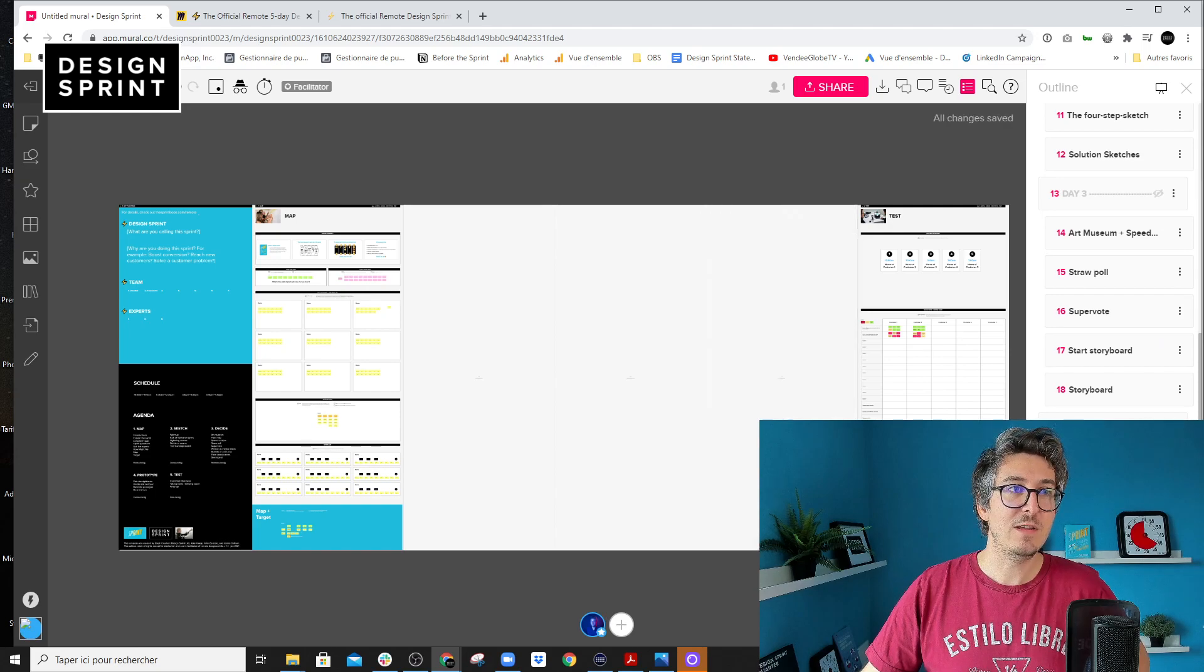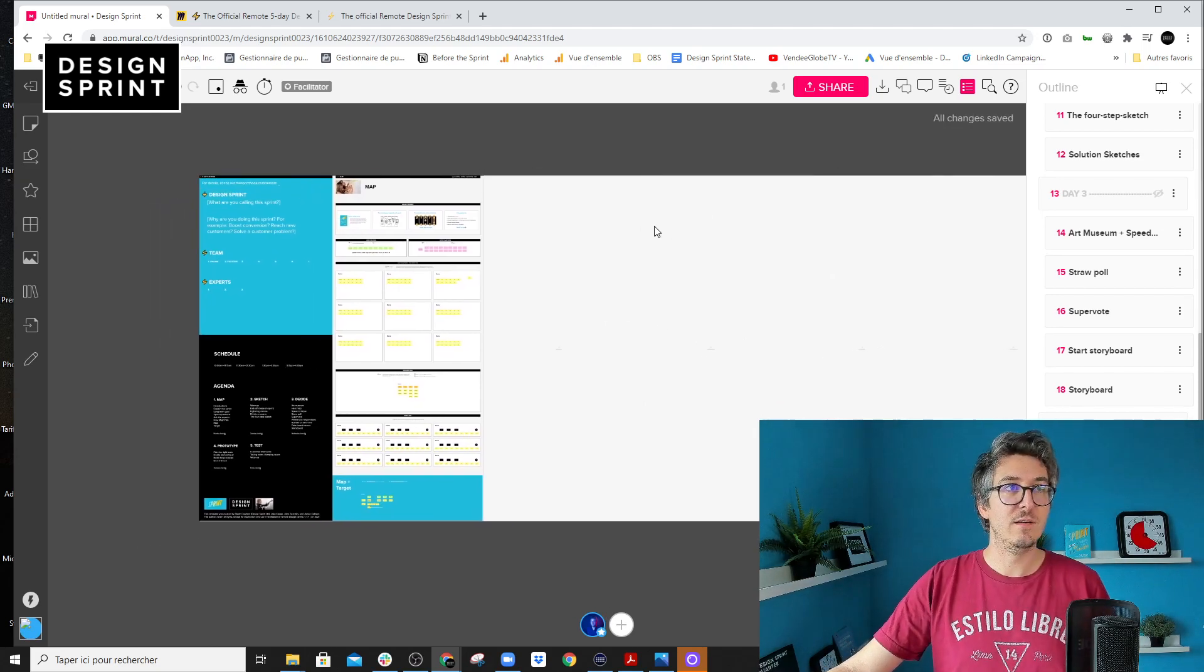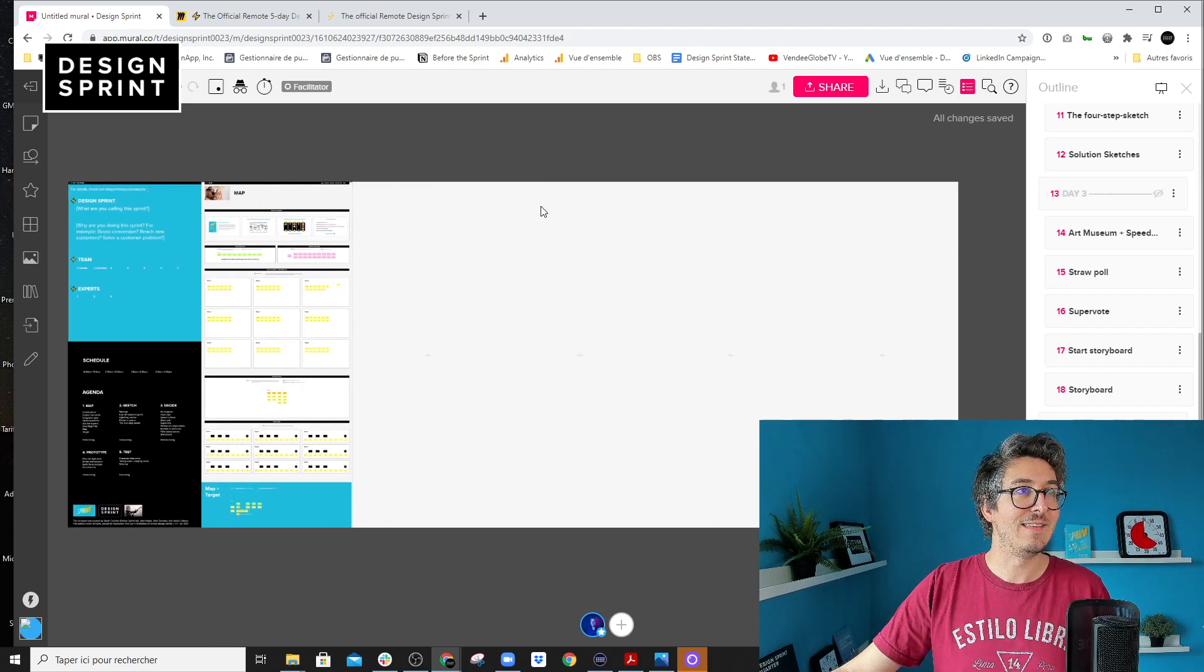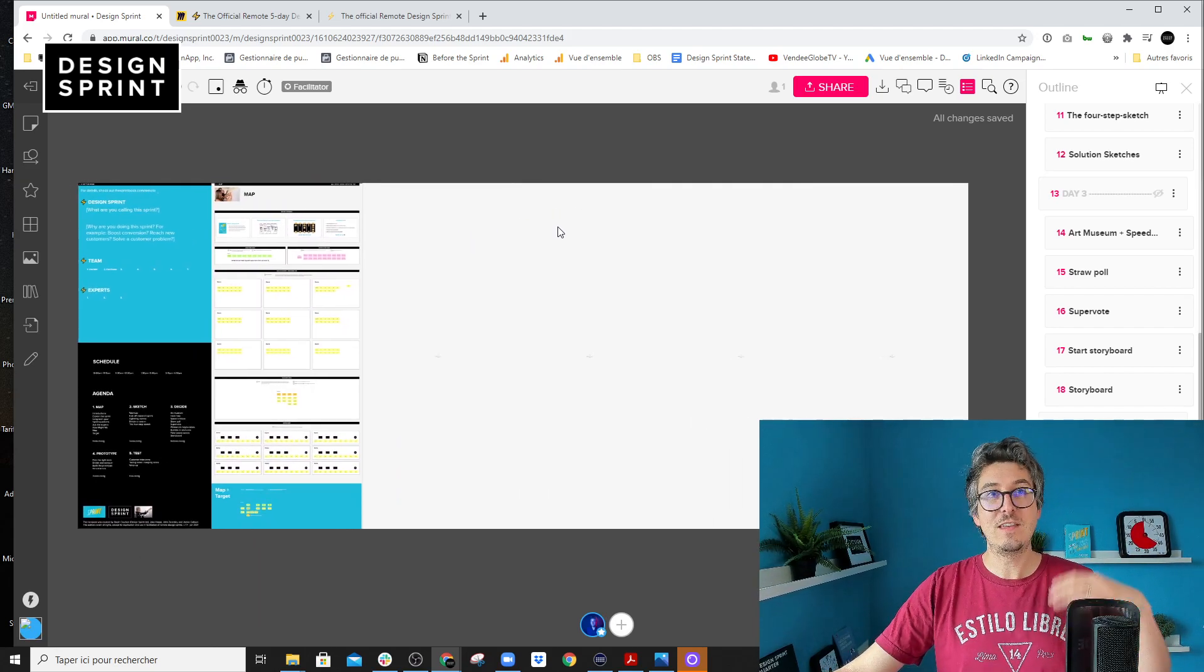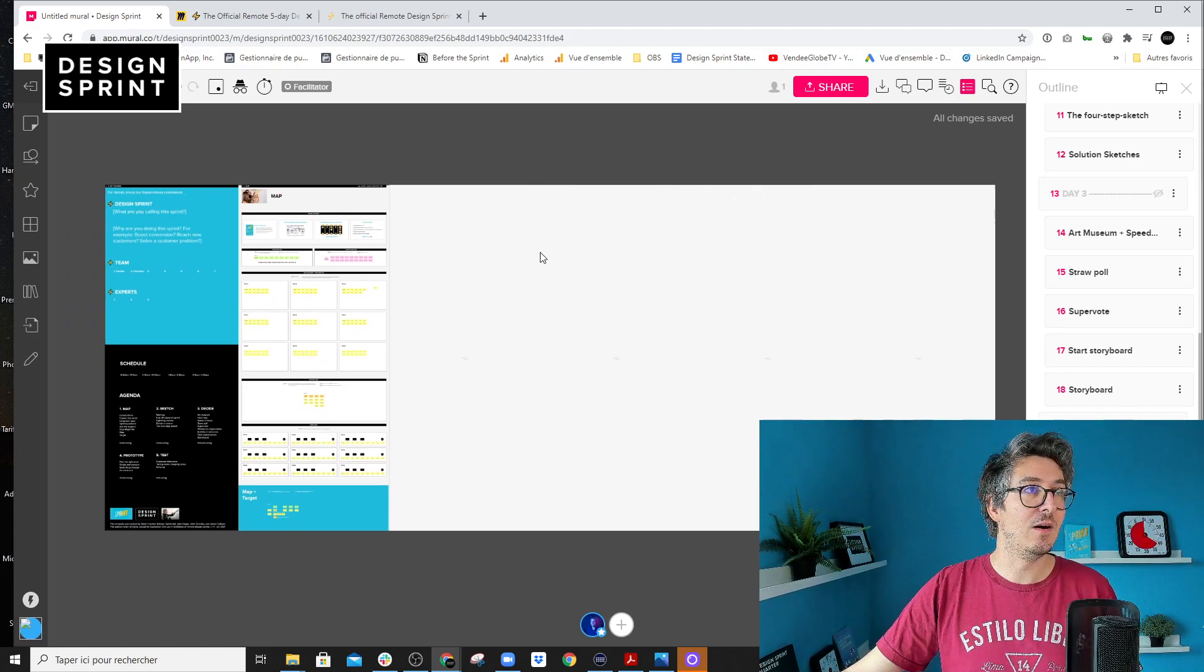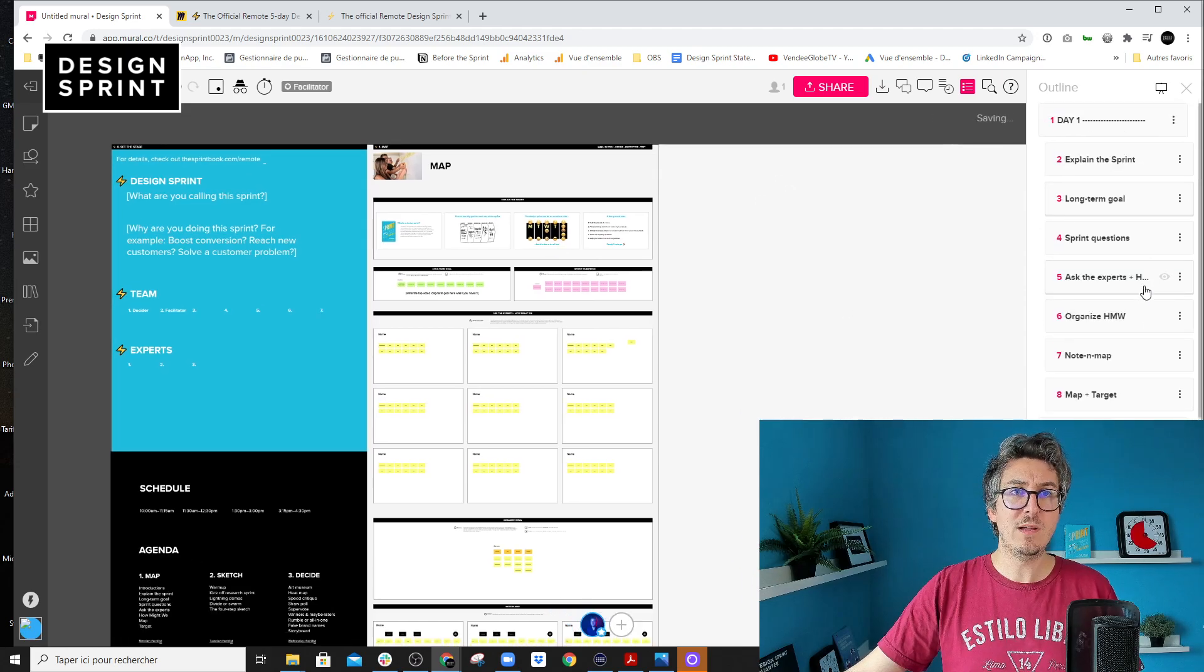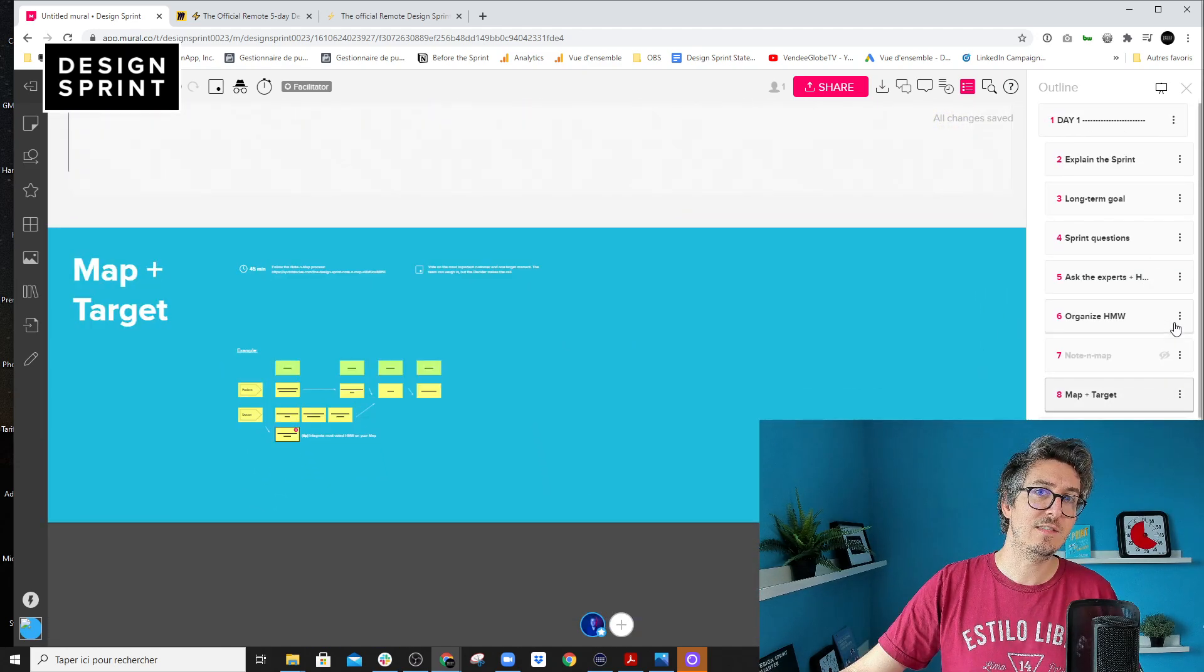And it's great because when you kickstart the sprint, you can give the board looking way less scary for the team. So you are just kickstarting the workshop and you can focus only on day one, for example. And you can even go further because day one, you can hide all the exercises.